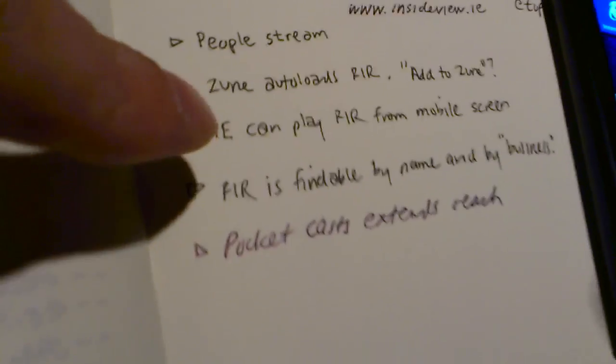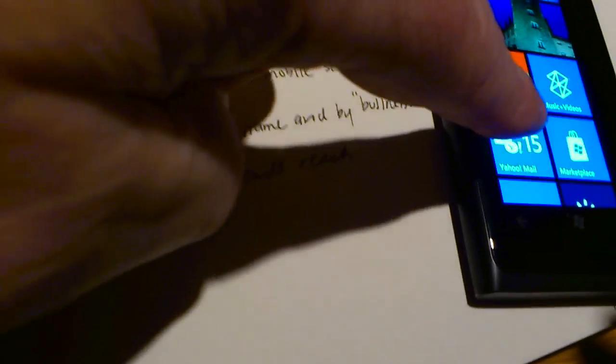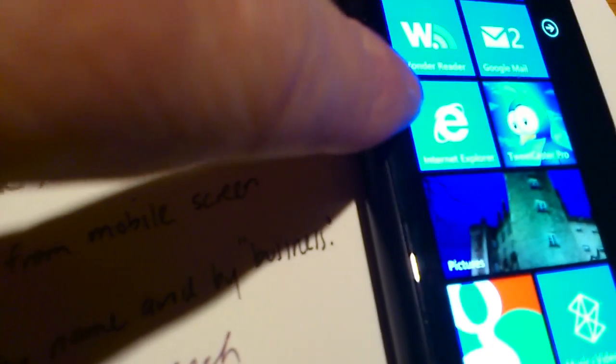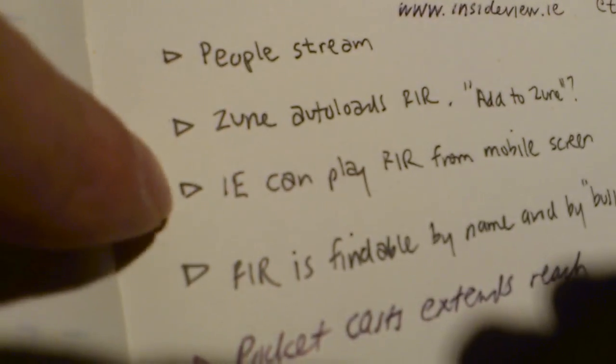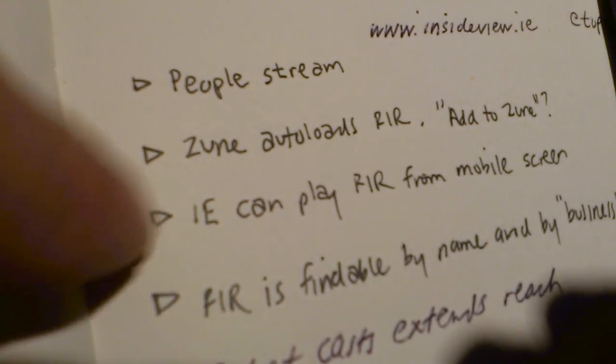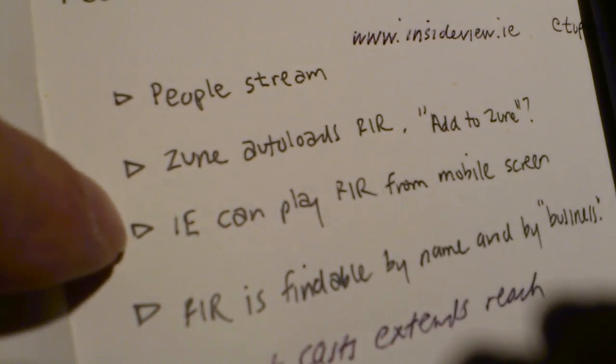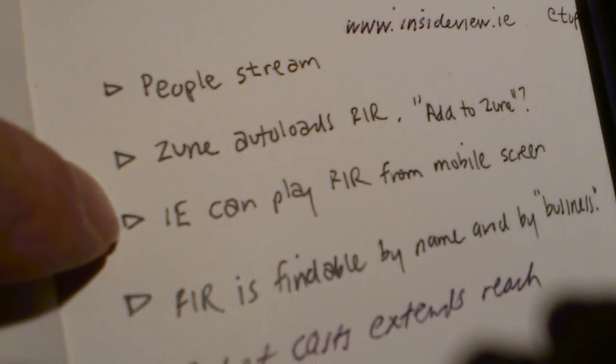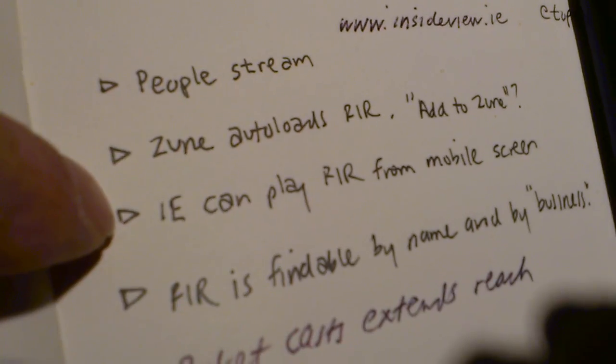This is the other thing. The browser is pretty good. It's Internet Explorer. And you can have an opinion about it. But the fact of the matter is Internet Explorer plays For Immediate Release directly into the mobile screen. Handy, isn't it?